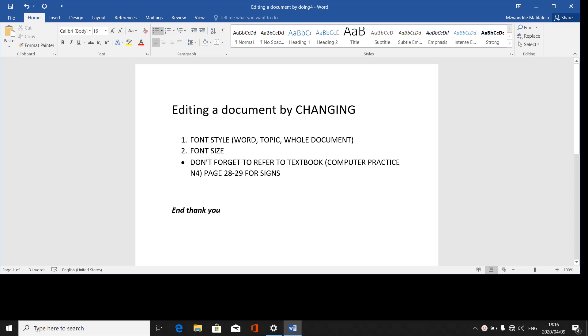Good day everyone. My name is Mr. Mashali. Now we are on our fifth lesson on our CP and for word processing editing. For today I've got only two items which is editing documents by changing font styles or font sizes.